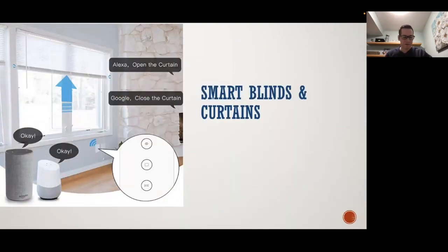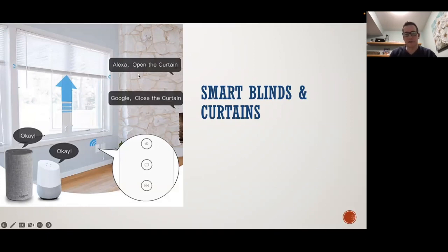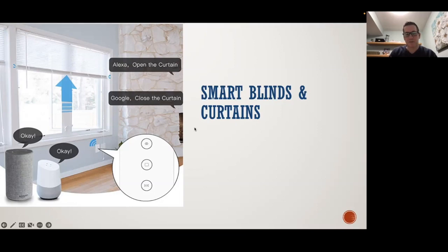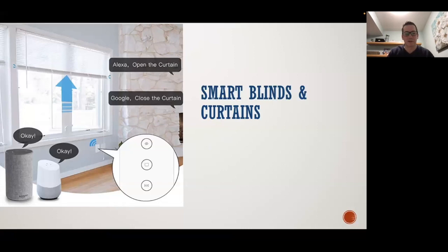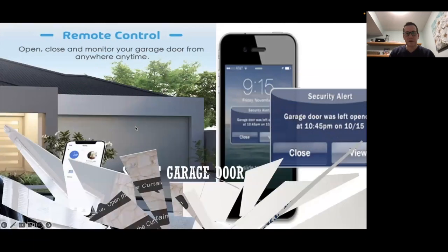You can also get smart blinds and curtains — you can control them via Google, Alexa, or an app and say 'open my curtain' or 'close my curtain.' However, this can get pretty pricey. I haven't done it yet because of the cost — I looked into it and it was quite a bit of money to convert. But certain rooms, especially your bedroom, would be a nice application, or if you have very high windows you can't reach — it's nice to have those controlled by voice.